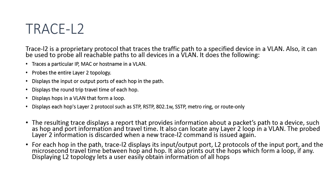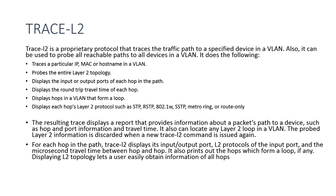It can probe the entire topology. It displays input and output ports at each hop. It displays the round trip time. It displays if there's ports in a VLAN that form a loop, and it displays each hops layer 2 protocol, such as STP, RSTP, MetroRing, etc., on the interfaces. So it tells you what the layer 2 loop prevention mechanism is in the interfaces.